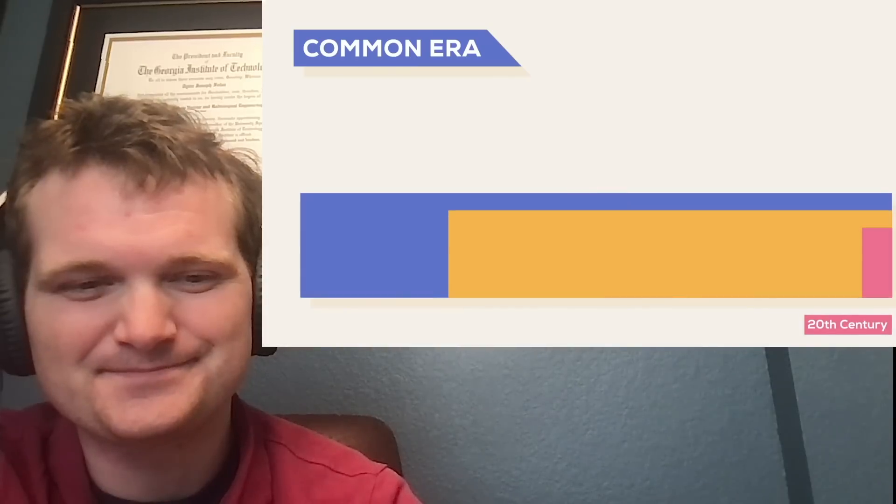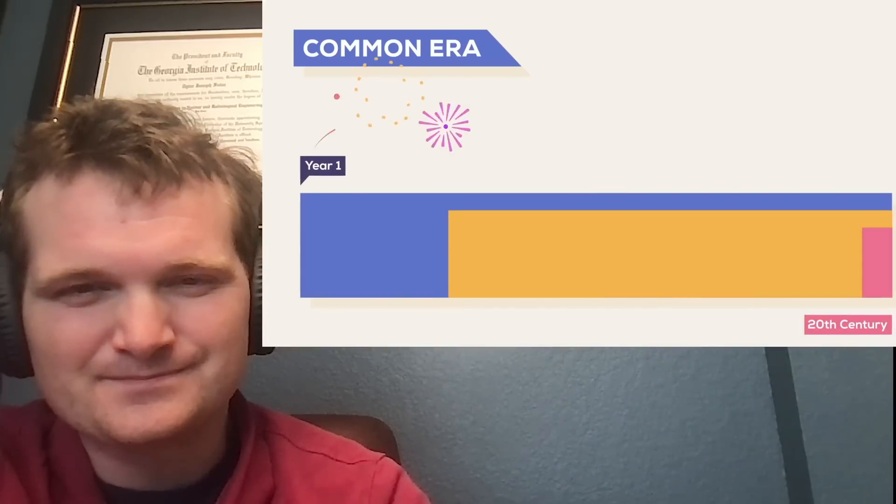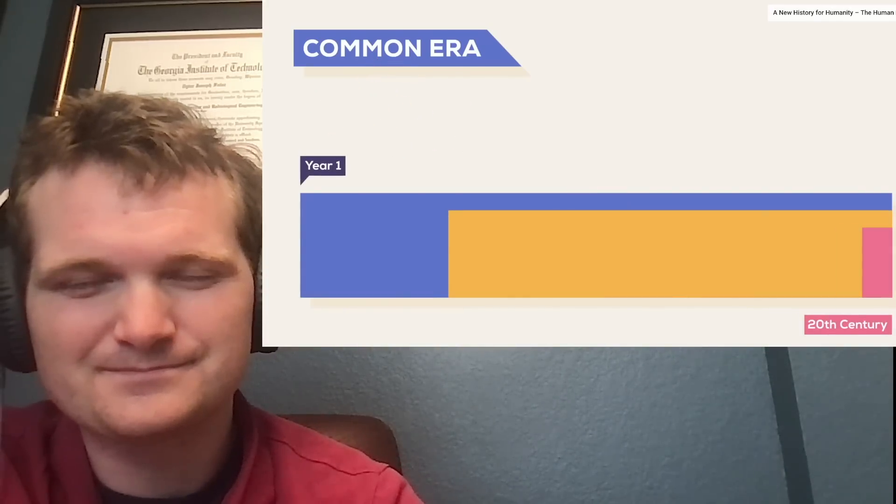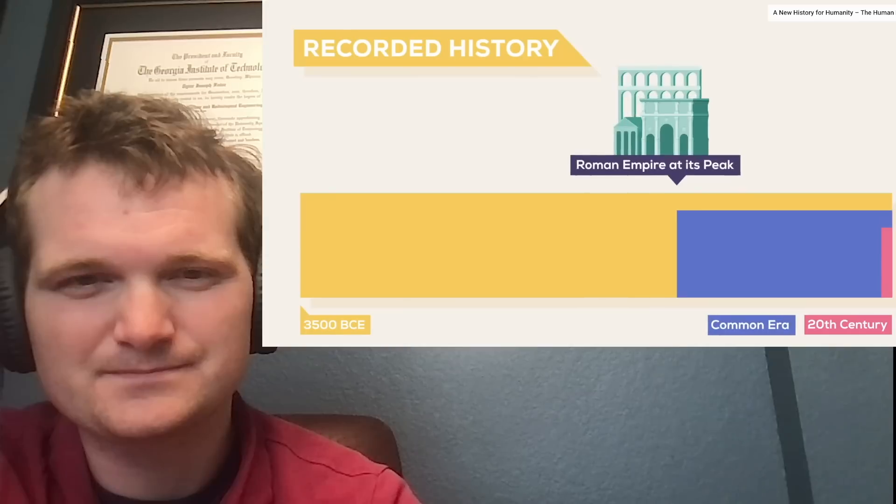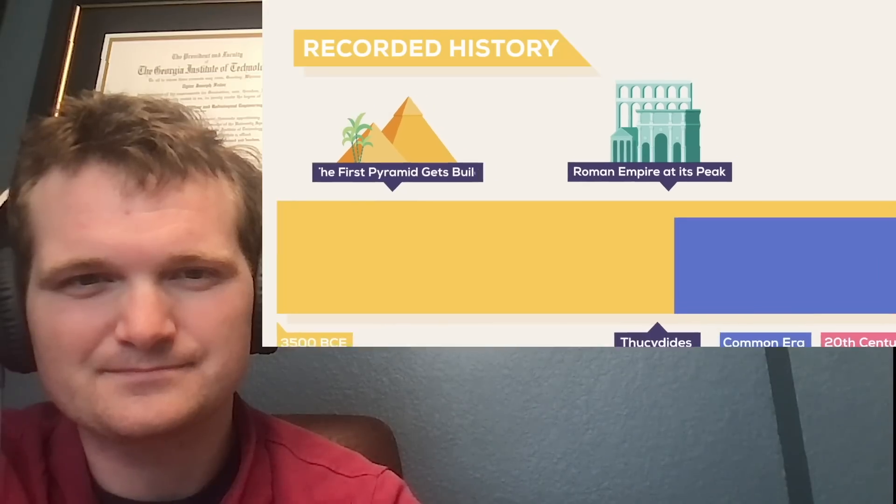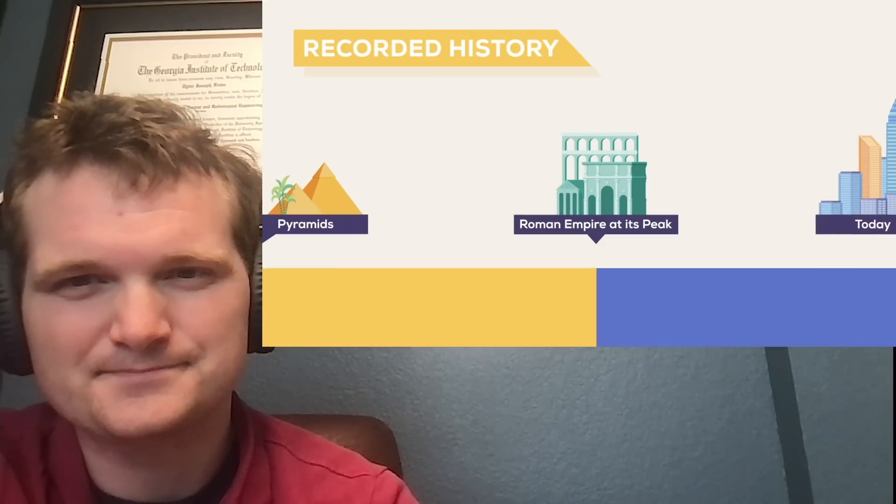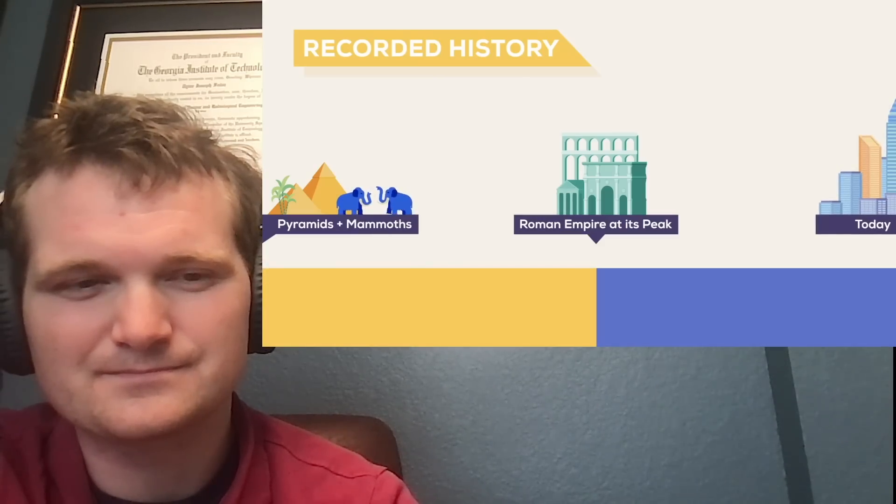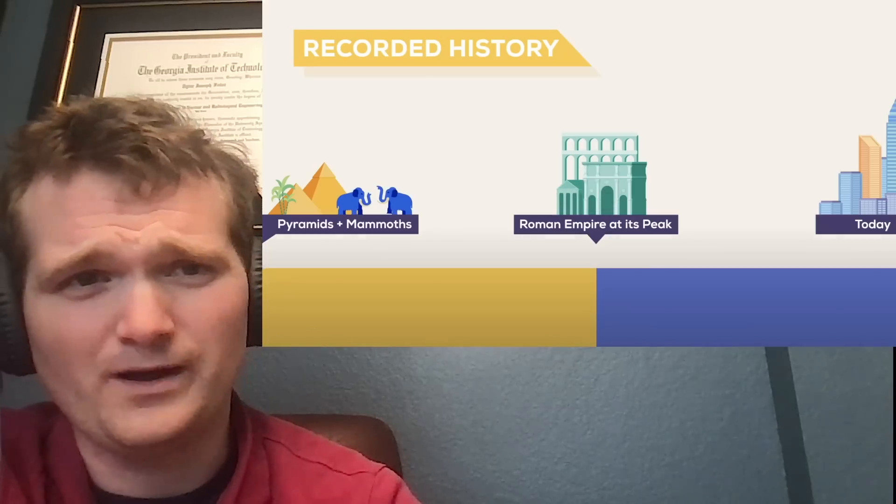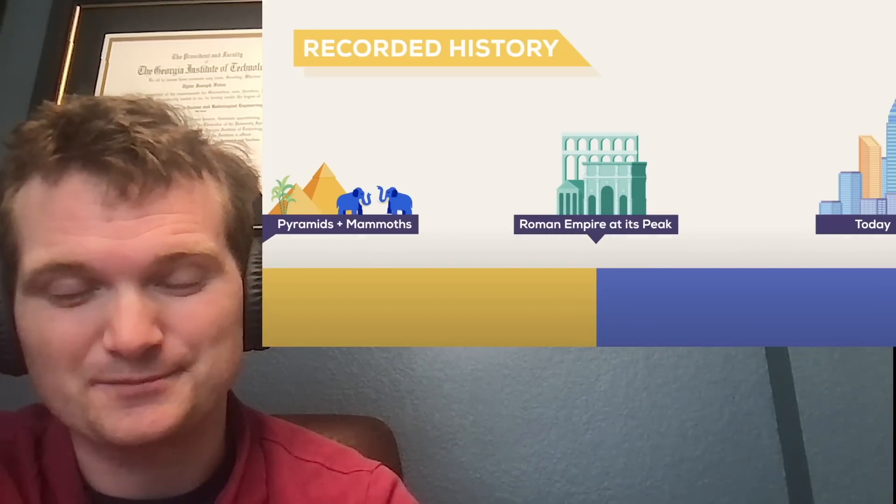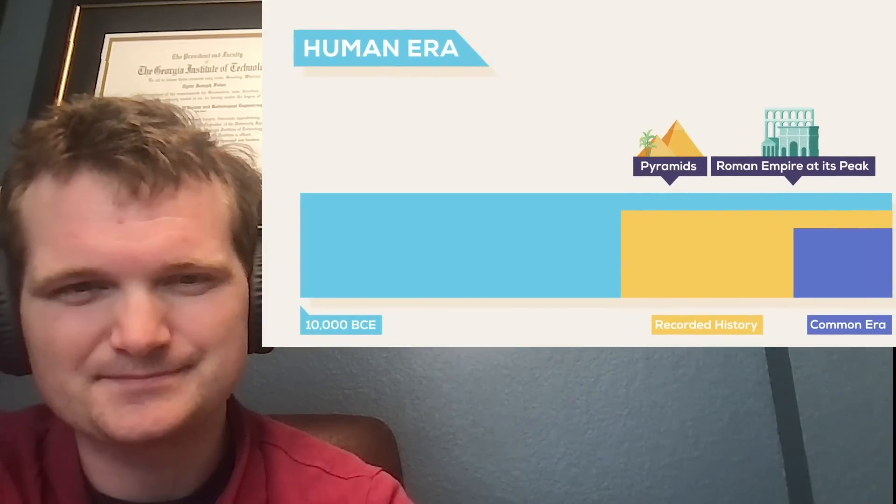Around 2,000 years ago, we set the arbitrary year one of our calendar that most of the world follows today. But to a Roman, the world was already ancient. The Great Pyramids were constructed 4,500 years ago. So, to a Roman, the pyramids were older than the Romans are to us today. So long ago that there were still living mammoths on Earth. Wow, I actually didn't realize that. I thought they went extinct before the pyramids were built. A lot of history happened before that, even.